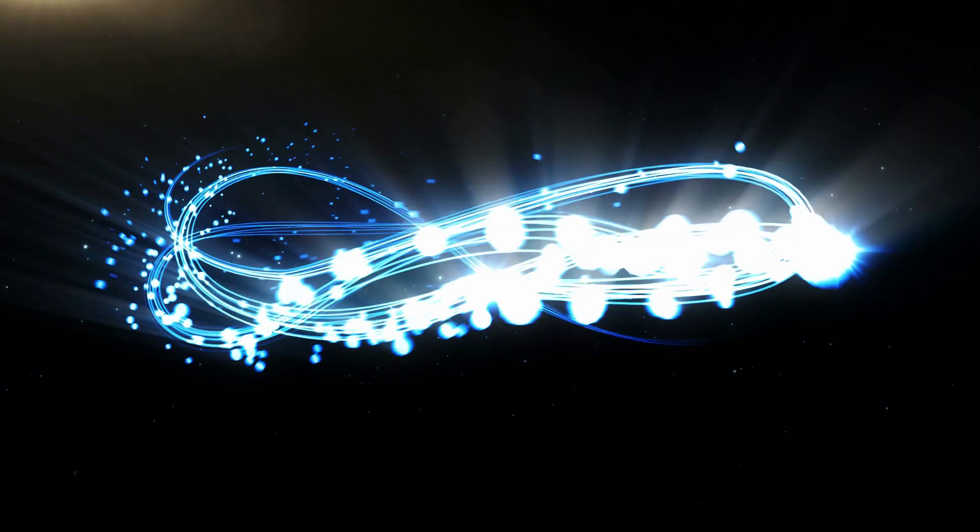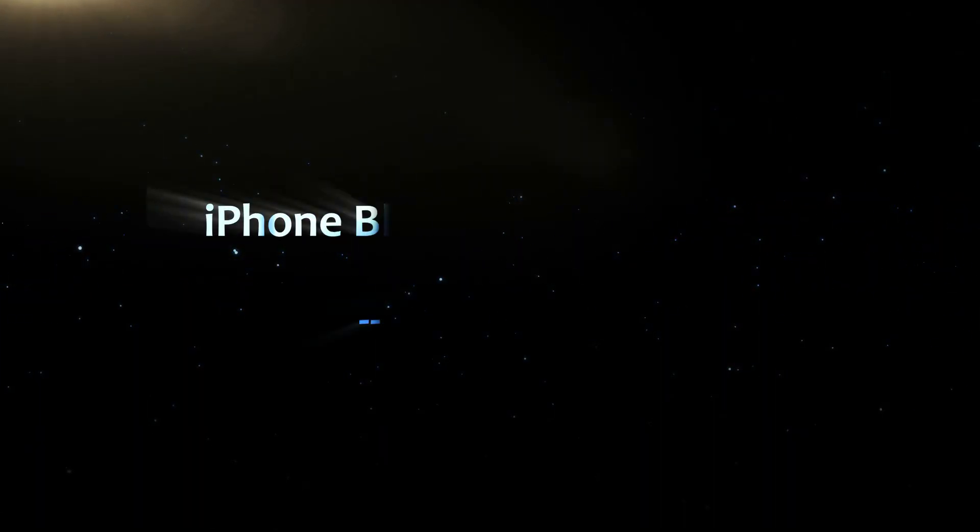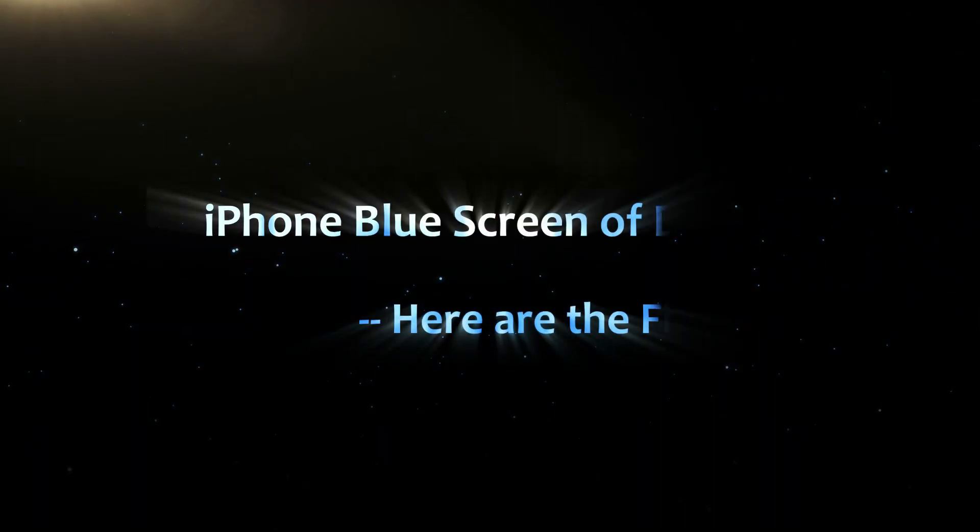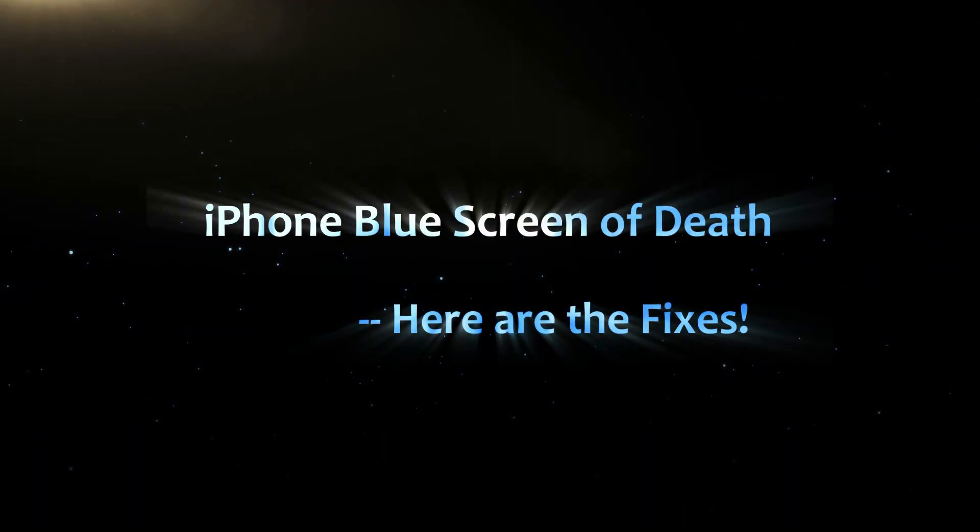Hello friends, welcome back to the iCenShare channel. In this video I will show you how to fix iPhone blue screen of death.